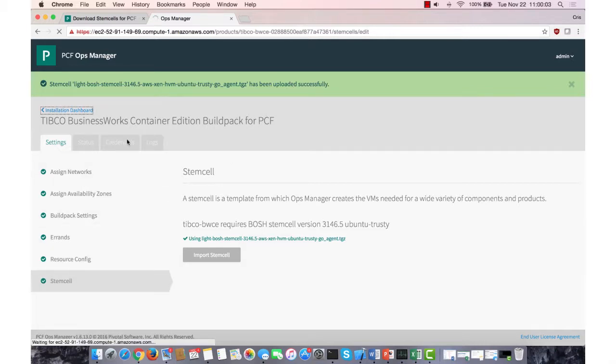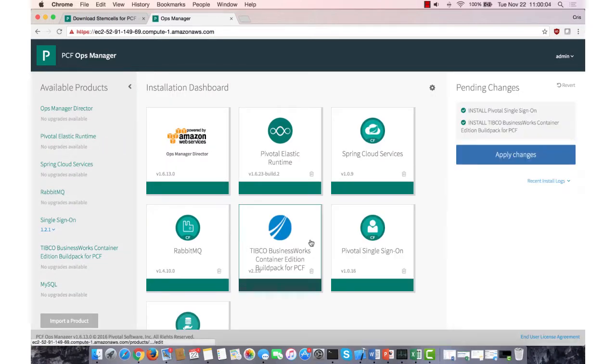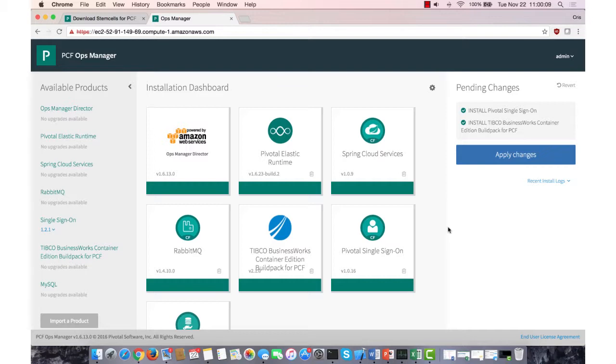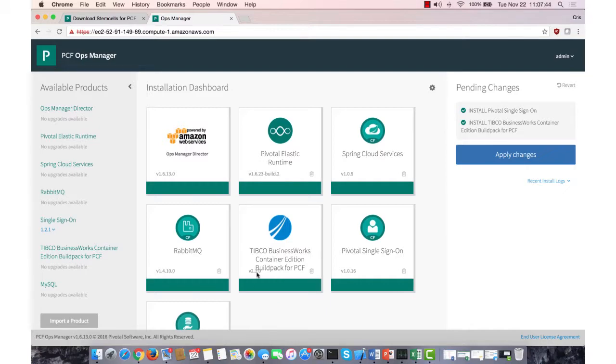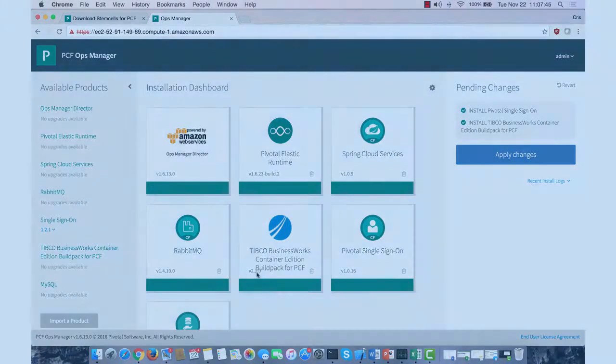If you go back to the installation dashboard, all green just means it's okay. You can apply changes and install this onto our platform. And once it's been installed, if you go to CF Build Packs, you'll see that the Build Pack for TIBCO BusinessWorks Container Edition 2.1.0 will be there. Thank you.